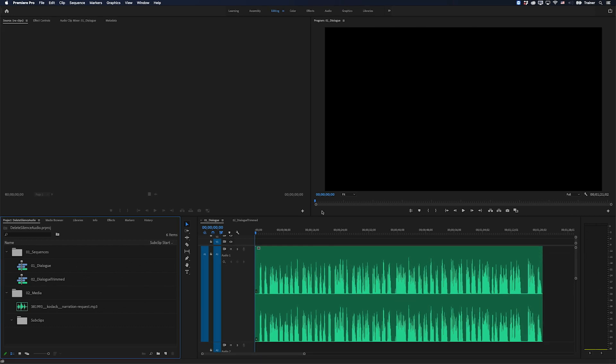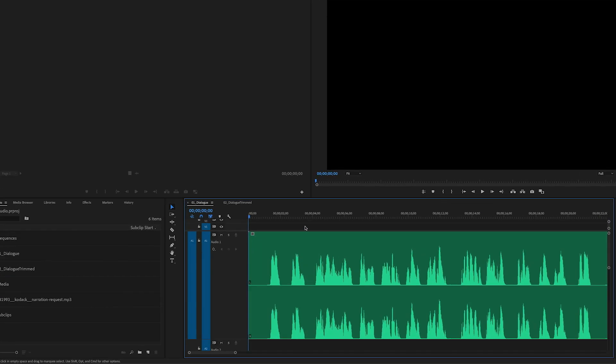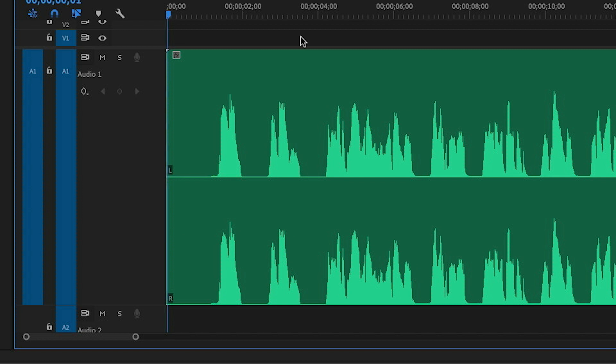So this is a quick way to break your audio into clips that exclude any pauses, so when someone is not speaking. And I have a clip for that here in my timeline.